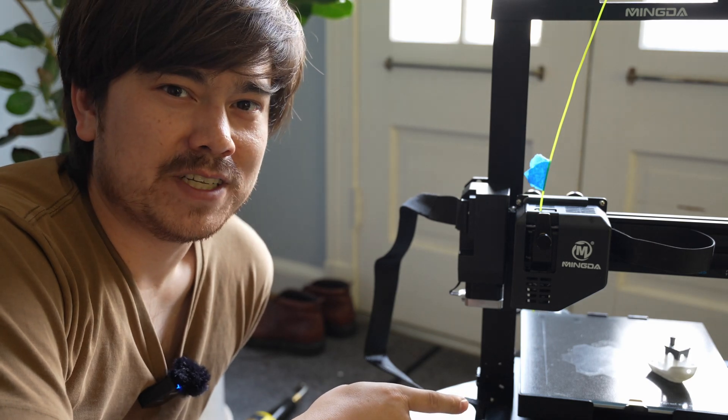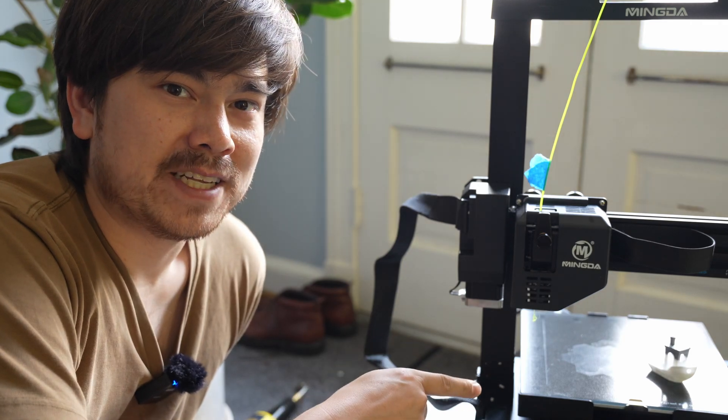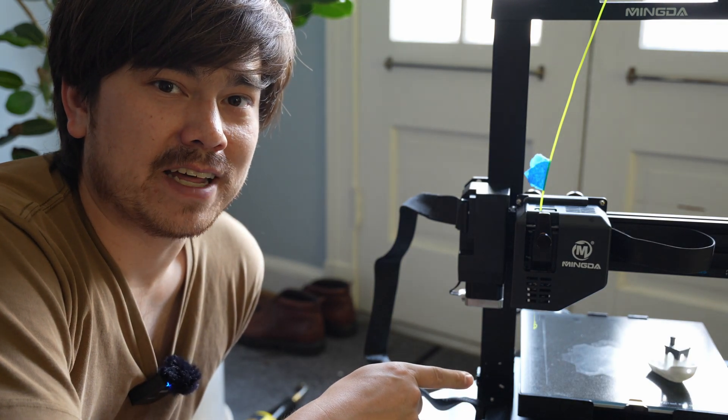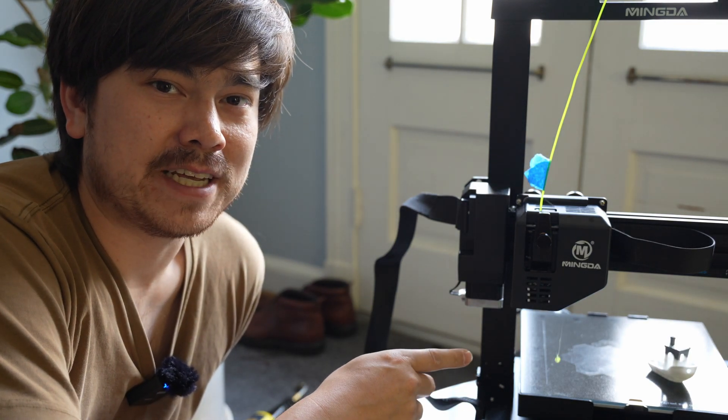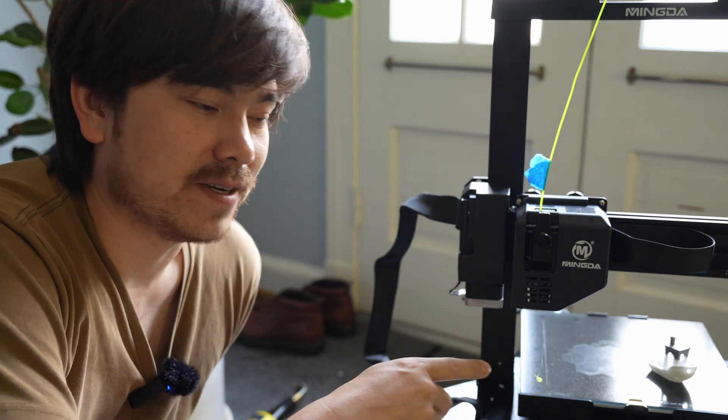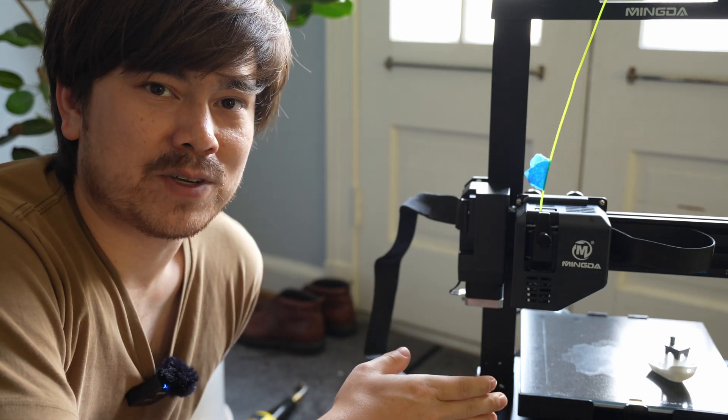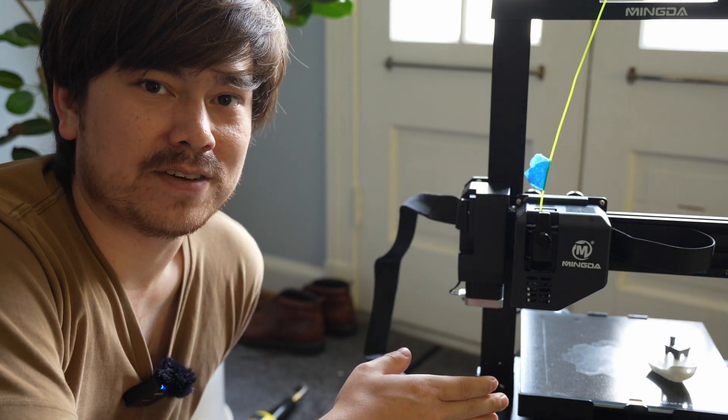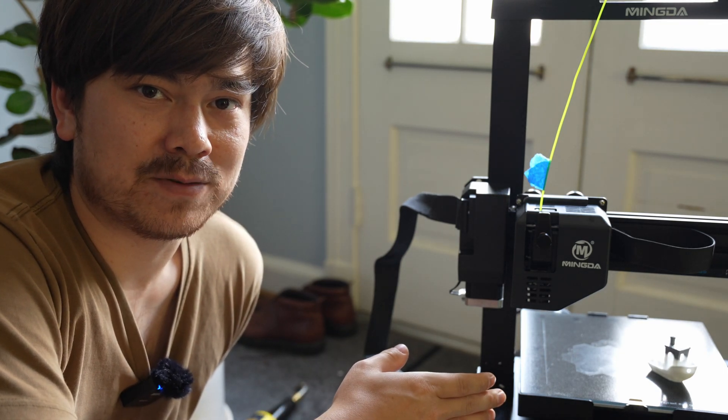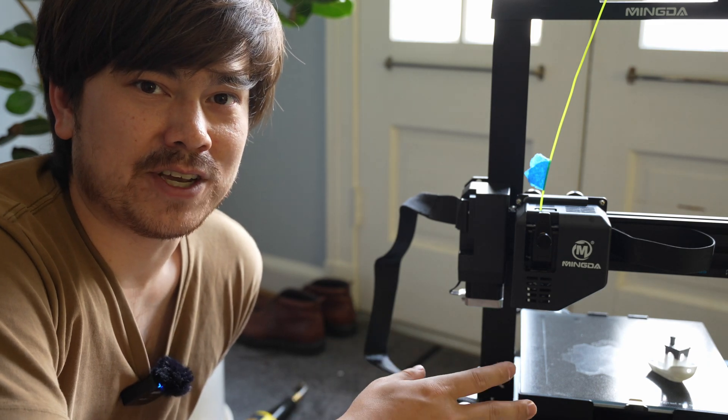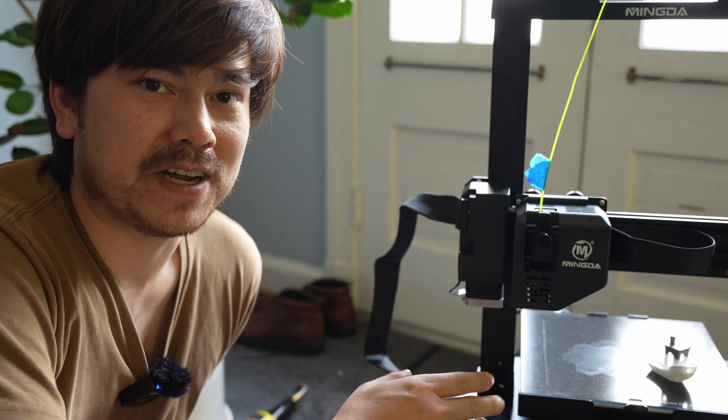So if you have one of these machines, and you do an extrusion calibration, and you find the machine is under-extruding, reach out to Mingda, and they can send you a g-code file that will help you recalibrate your printer. I just told them that when I'm trying to feed 100 millimeters, it would only feed 95 millimeters, and they sent me a g-code file to correct that.